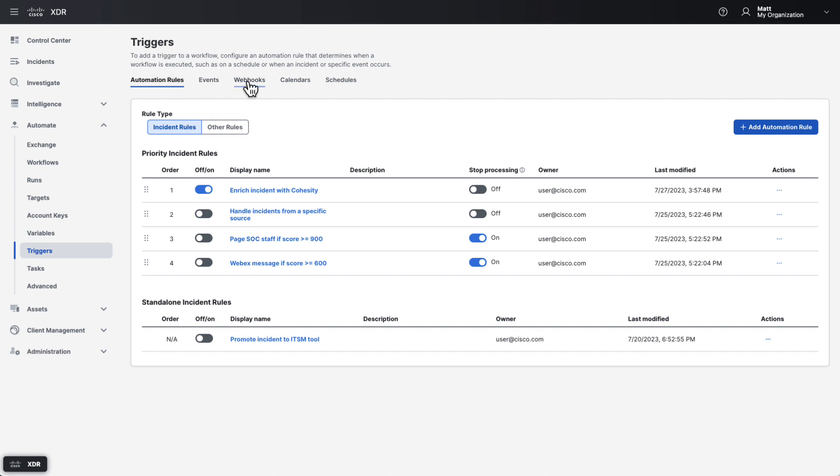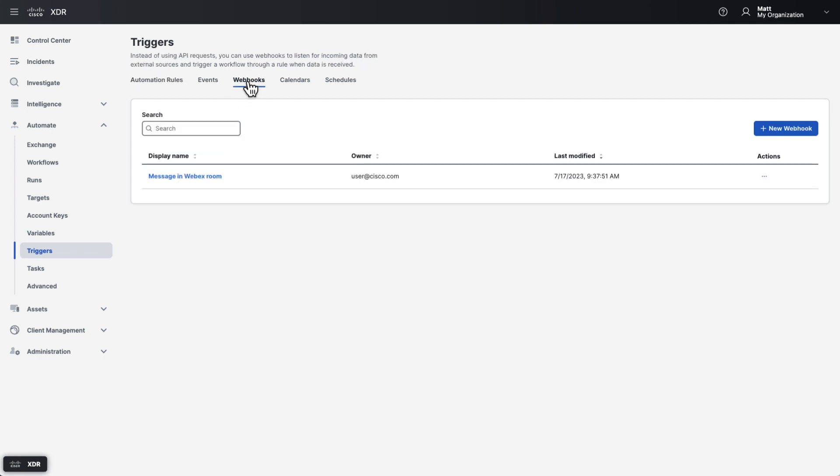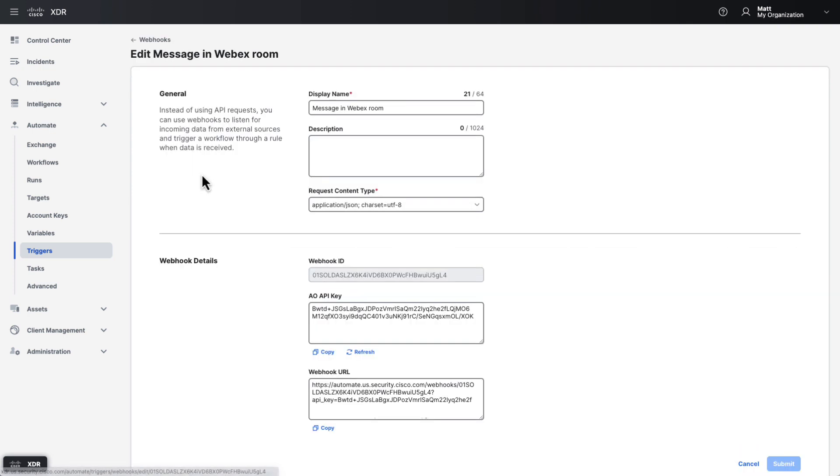On the webhooks tab under the trigger section, you can create a webhook that an external product or system can trigger to run a workflow. After creating the webhook, you'll be given a URL to configure the other product to send requests to. Then you can link the webhook to one or more workflows using an automation rule.